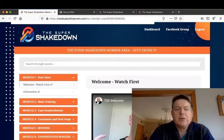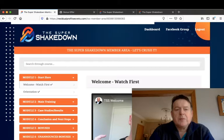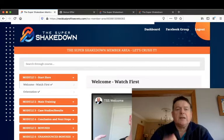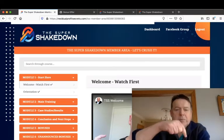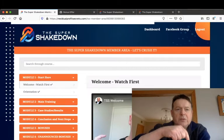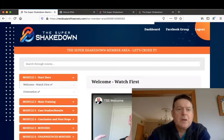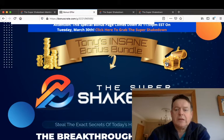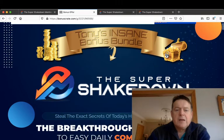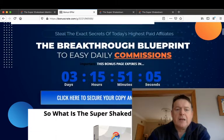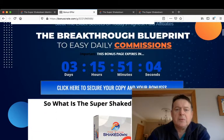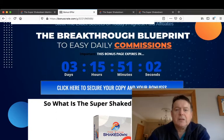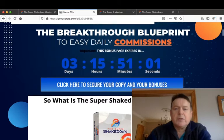And I've also put together an awesome bonus package for you if you pick up the Super Shakedown through my link by clicking the link in the description below this YouTube video, which will take you to my bonus page which will look like this. And by clicking any of these blue buttons it will take you to the sales page where you can purchase your copy of the Super Shakedown along with my bonuses.